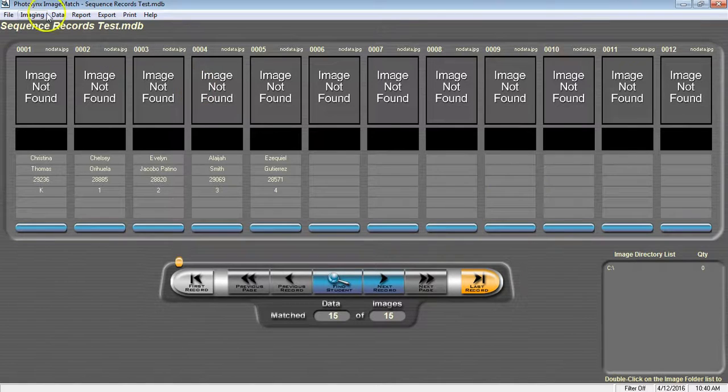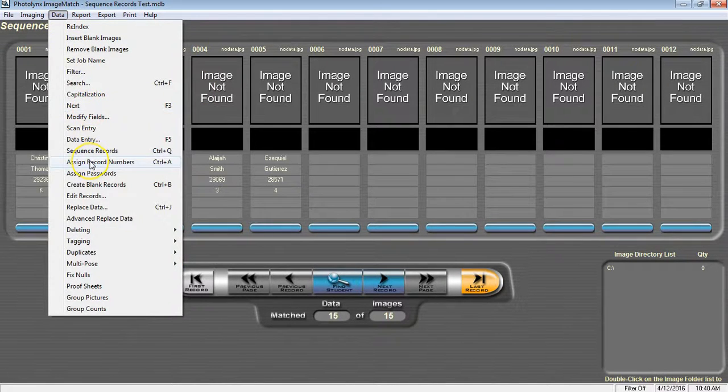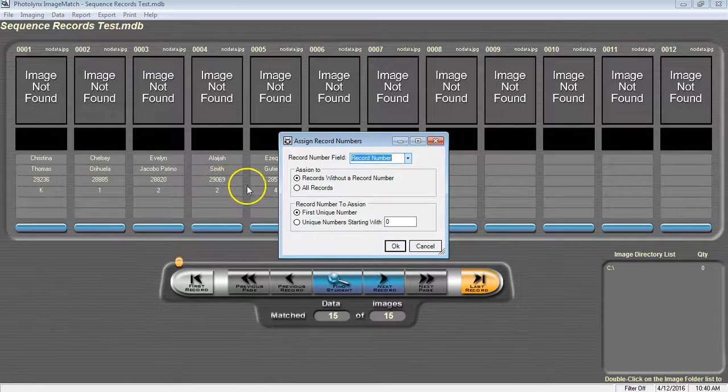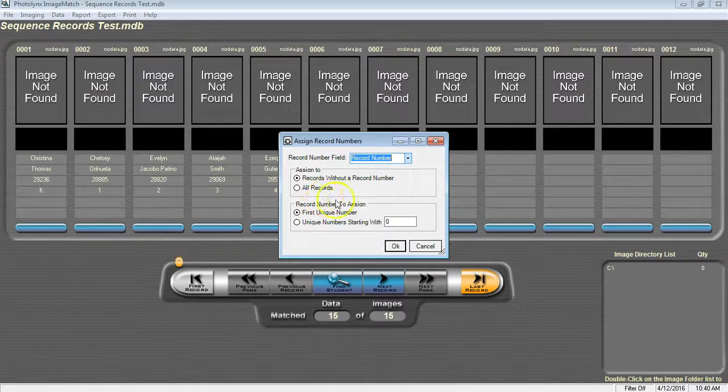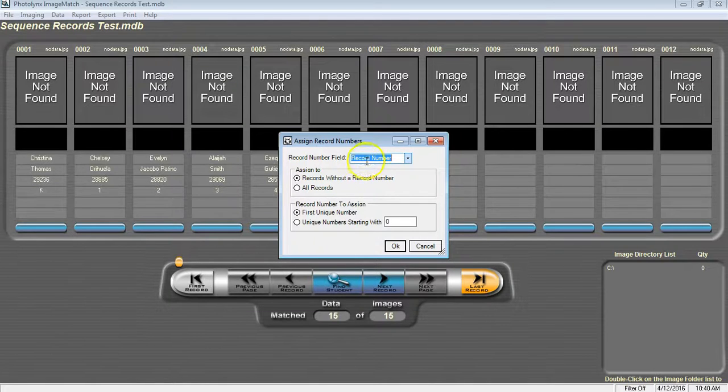These numbers create the barcodes for your camera cards or labels and are a unique identifier for each student. Go to Data, Assign Record Numbers. This will bring up the Record Numbers window. You're going to want to choose your Record Number field. Typically this is just Record Number.